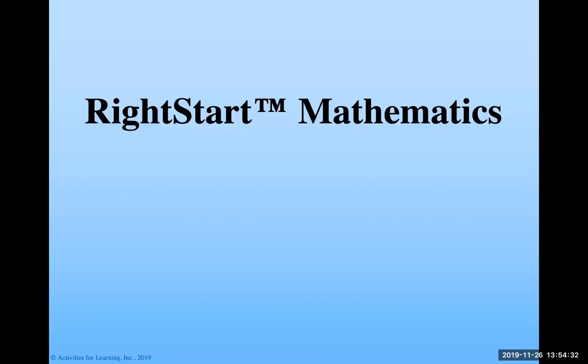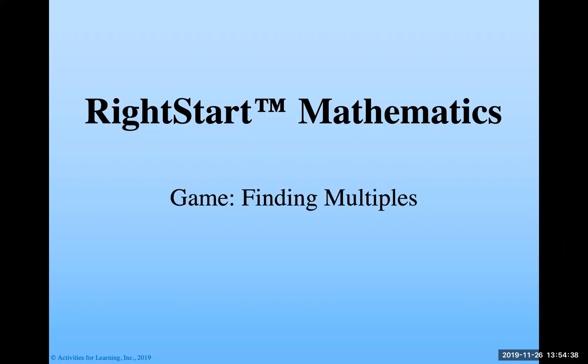Welcome, everybody. This is the first of our video game series. Today we're going to look at a game called Finding Multiples. If you're unfamiliar with that game, you're dead on because this is actually a new game. So we're going to take some time to run through this today.